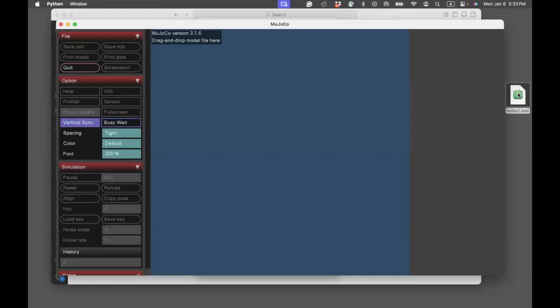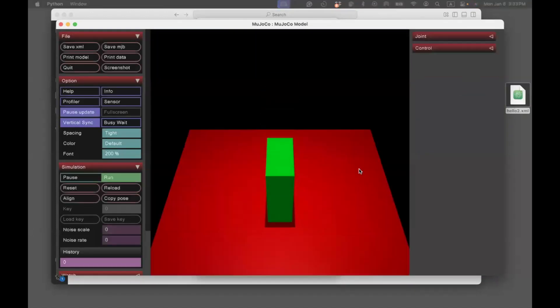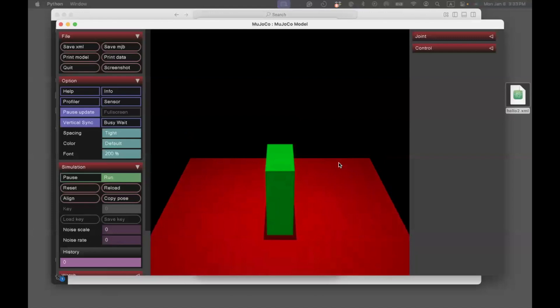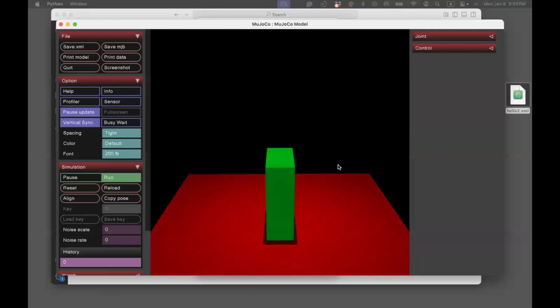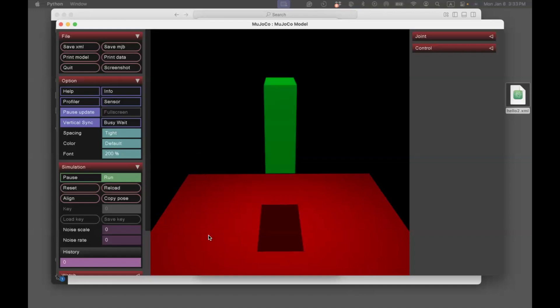Here you can take the hello2.xml and drag drop it. What you see here is that a green box is dropped on a plane. You can replay this by clicking on reload.